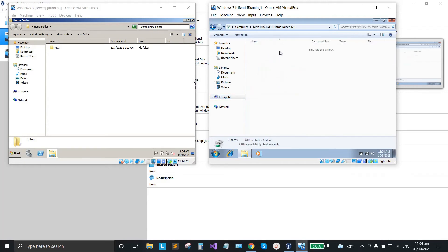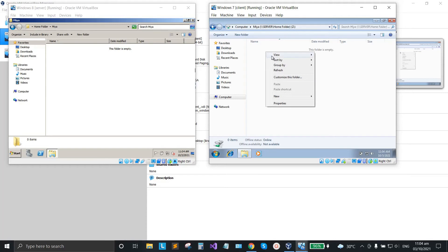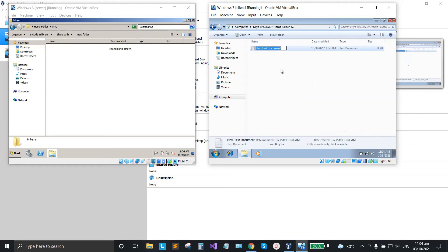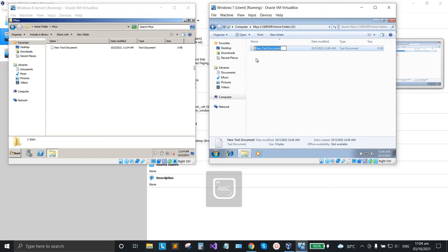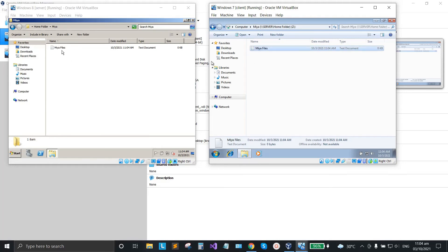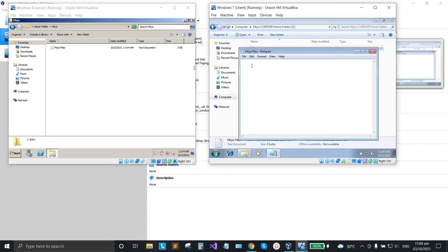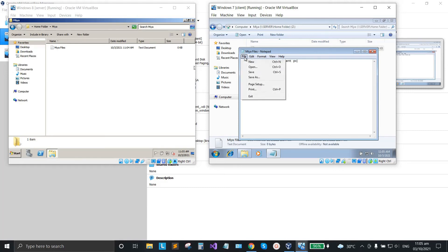Opening the folder shows it's blank. Let's add a new text document from the client. Name it 'Mia Files'. That file is also immediately added to the server — it's also renamed there as well.